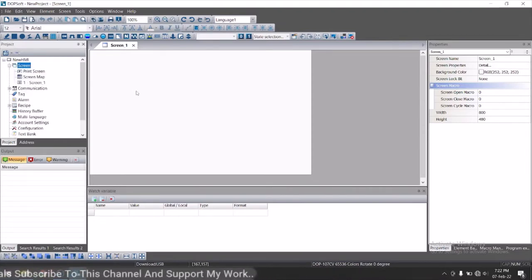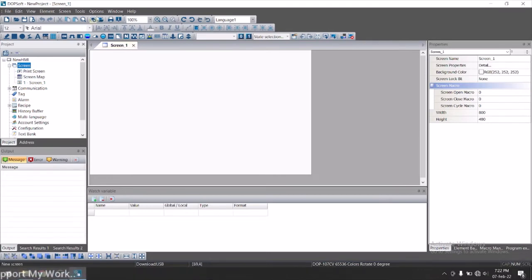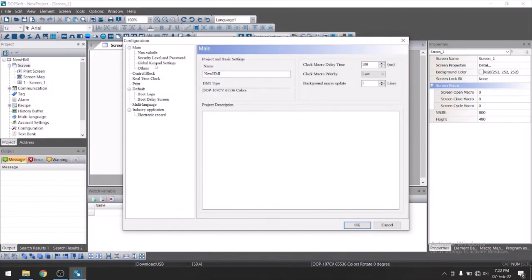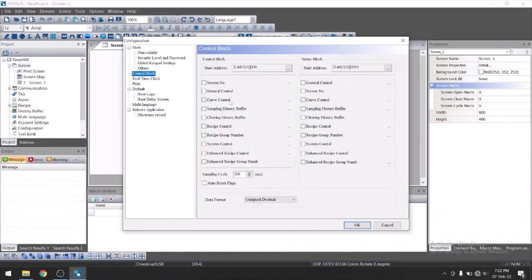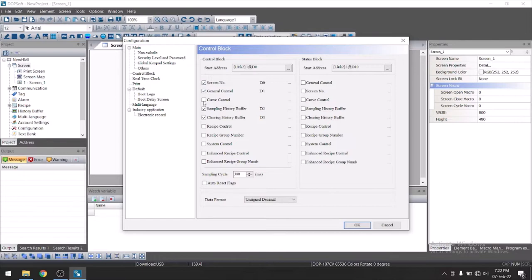Now we will add one trend here. Before that we need to have some settings. Let's first go to option configuration. Go to control box. Here you can see sampling history before. You need to just enable this and clearing history before. Just check this on. In your application, you might have screen number, general control, call control, receive control. You can select all of these as per your application.